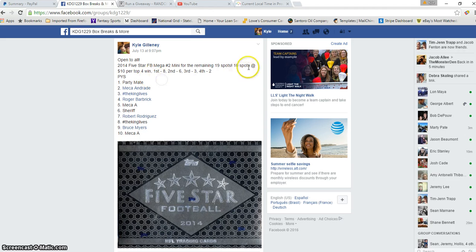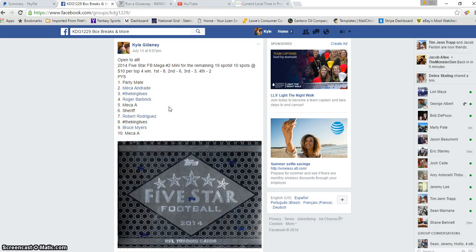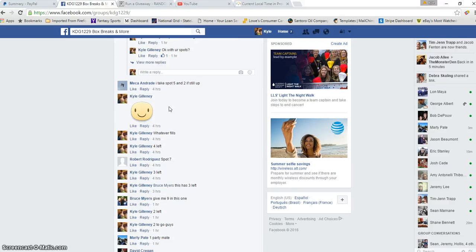Alright, here's the thread. 10 spots, $10 per. Top 4 are in, so first spot you'll get 8 spots, second spot gets 6, third gets 3, and fourth you will get the remaining 2. Alright, here's the thread, good luck everyone.